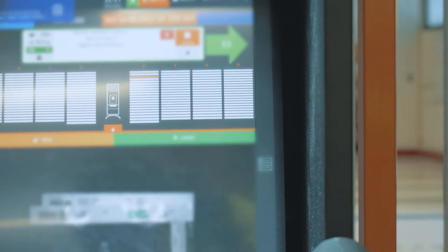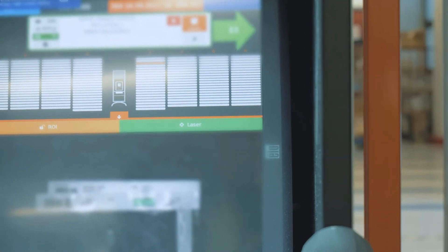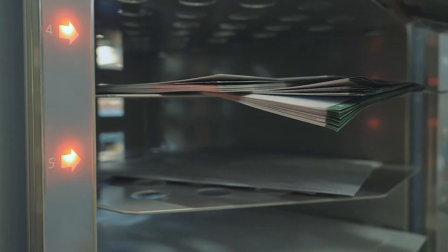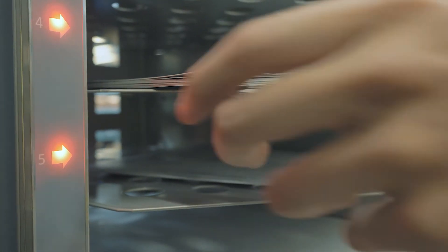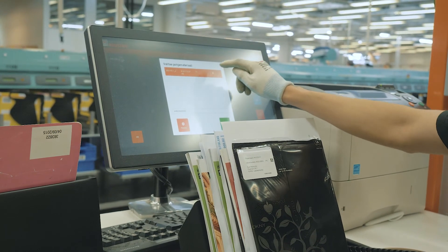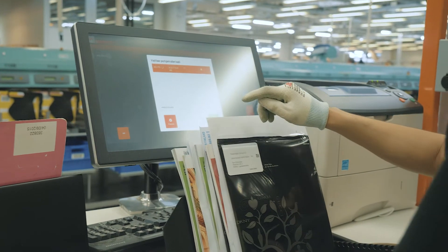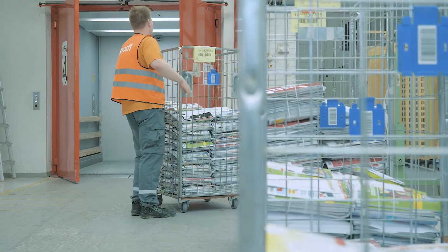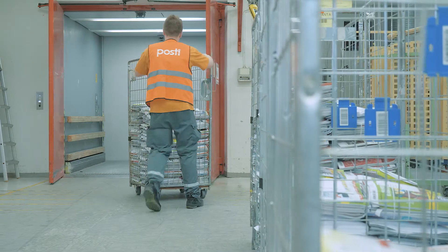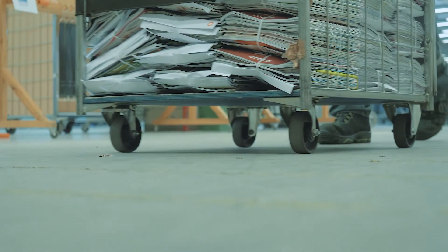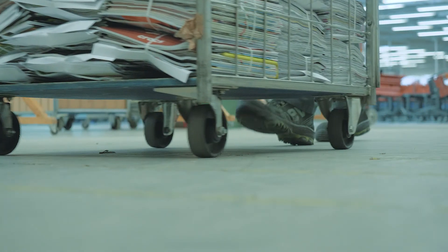Mailroom Assistant M-Sorter makes manual sortation easy and measurable. Sort plan-based manual processing enables centralisation and consolidation of sorting. Through measurement, the requirements for manpower and time can be projected with greater precision.